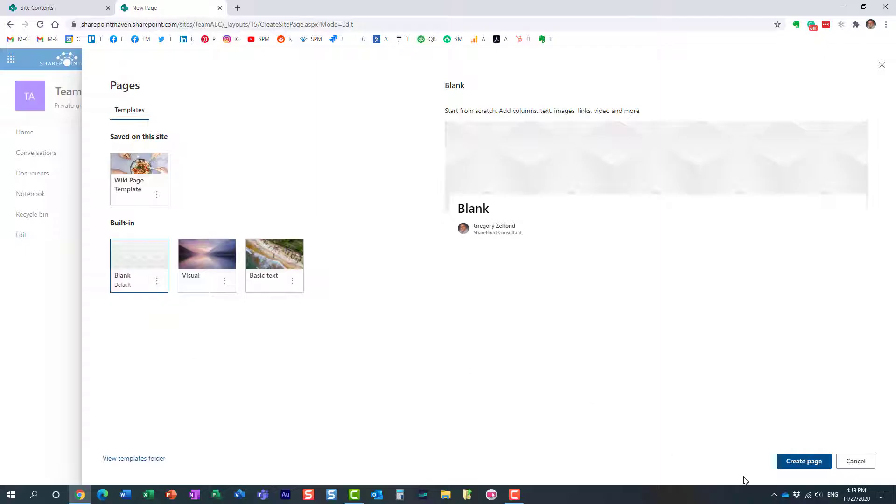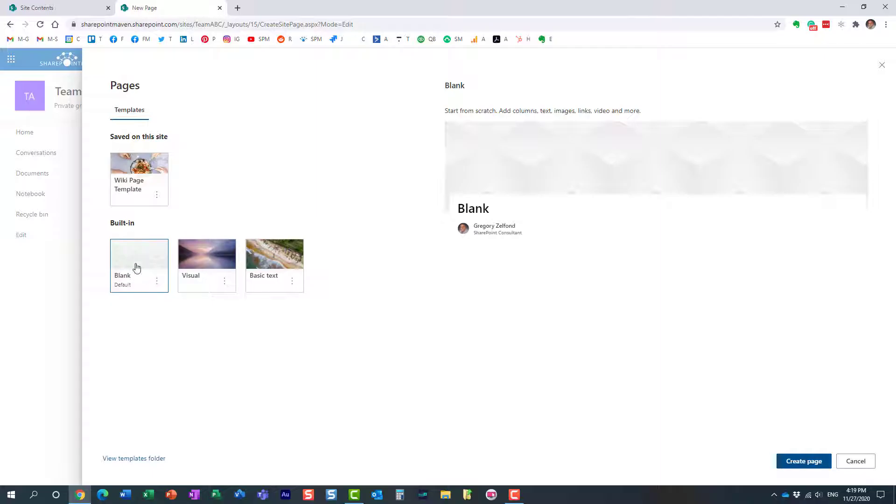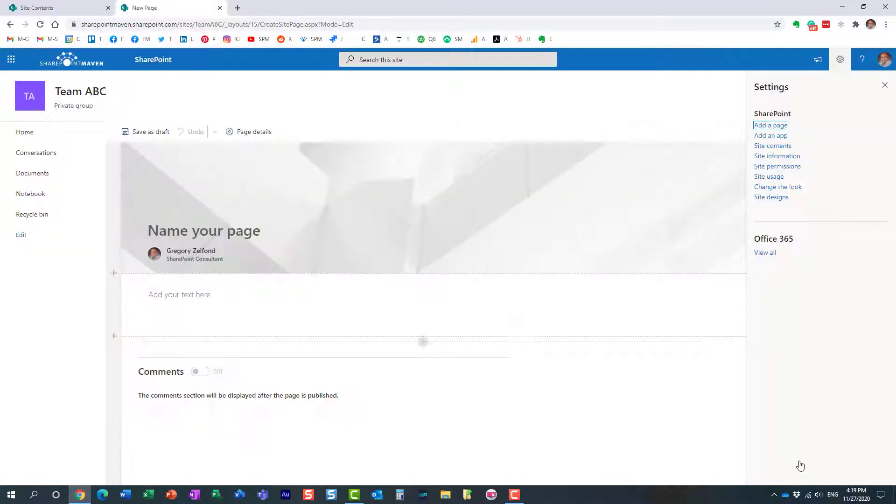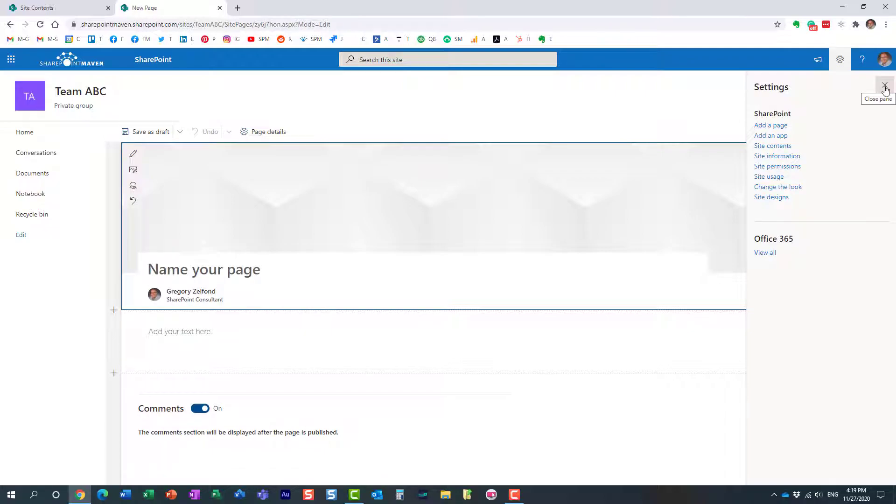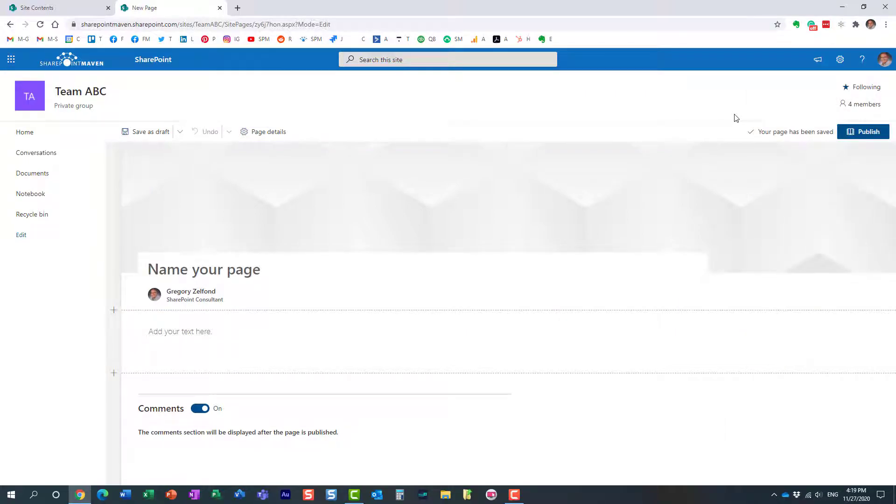If users just hit the Create Page button, by default it will utilize the built-in template. You see, the out-of-the-box template is selected by default. If users are not careful, this will happen. I want them to automatically use the template I created when they hit Create Page. How do we make it happen? Let me show you.